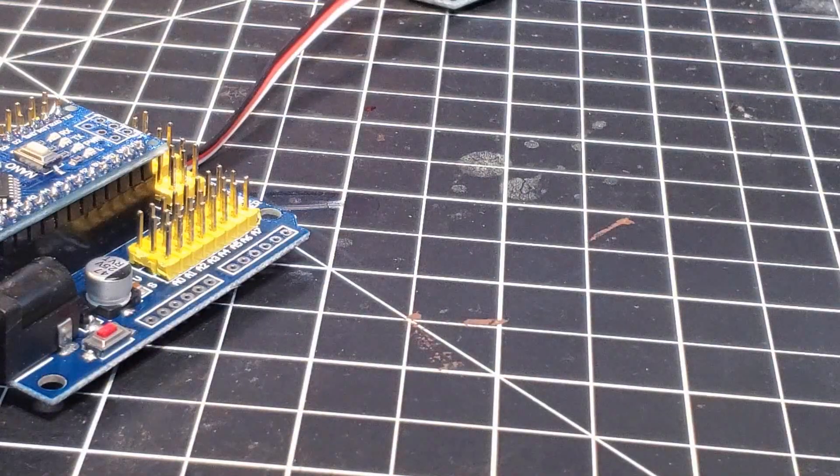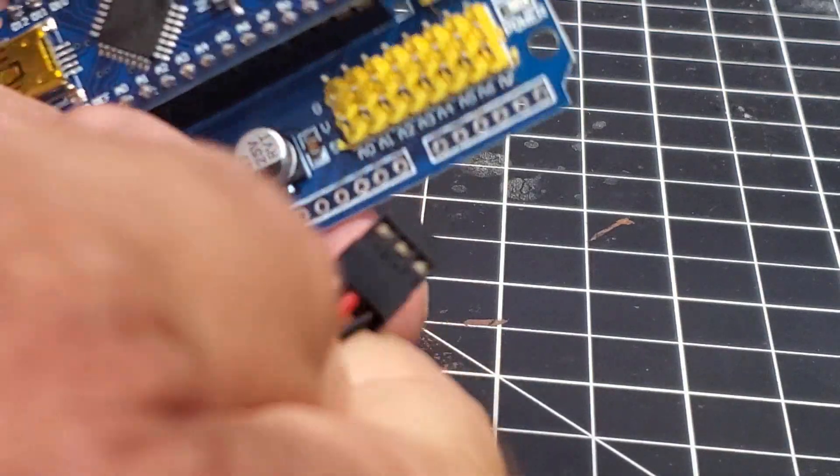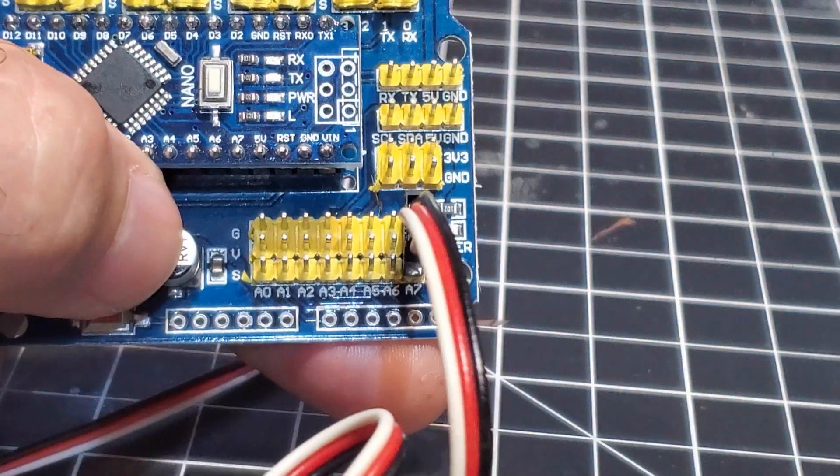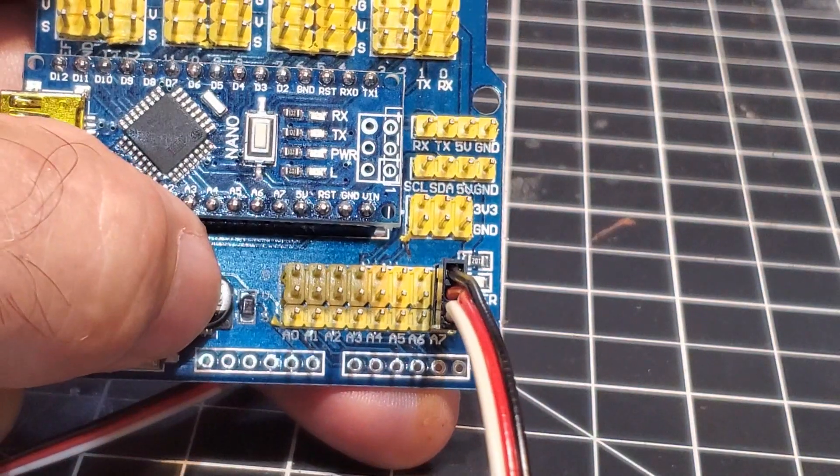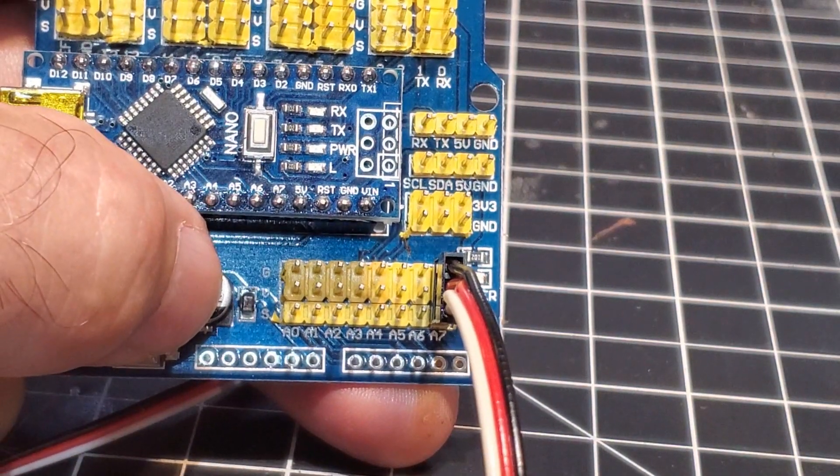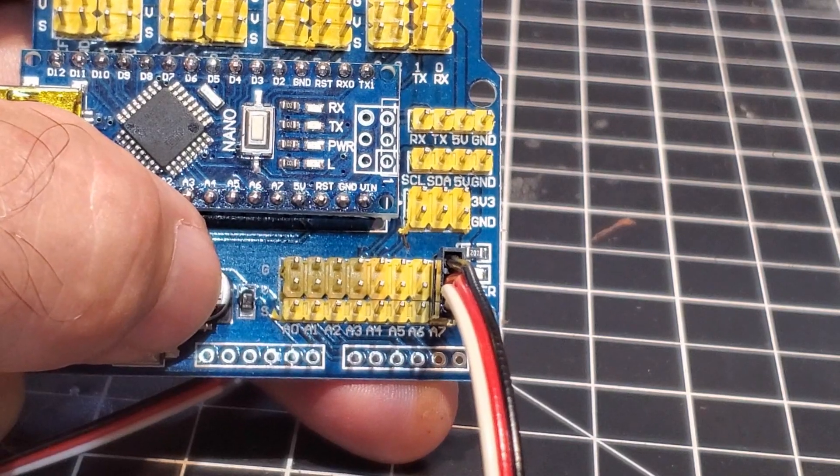But it makes it nice because you can just simply take this connector and you can plug it in to whatever pin you want. So if you're not sure you just plug it in and you can test your code out right there.